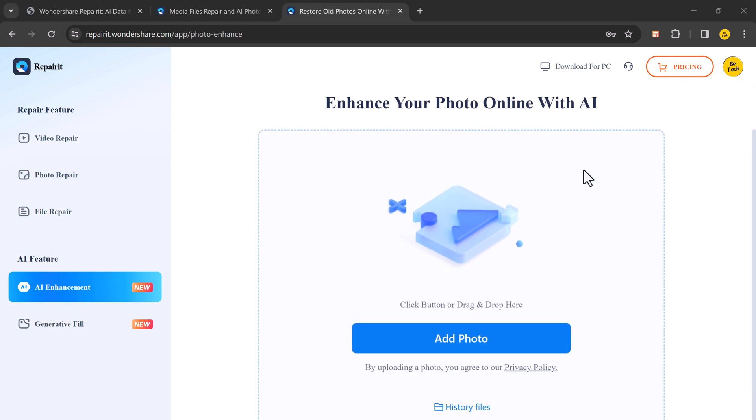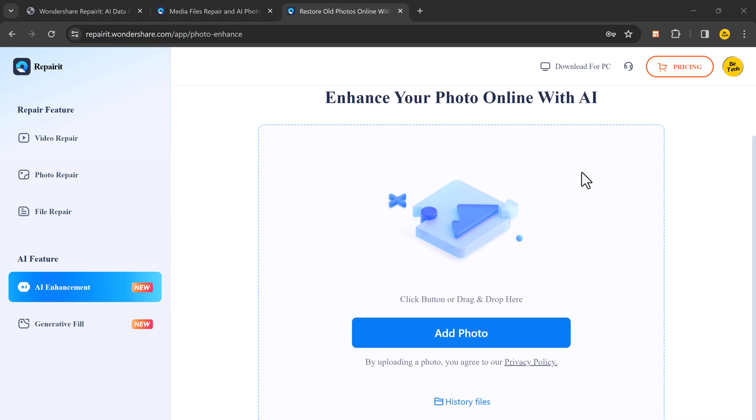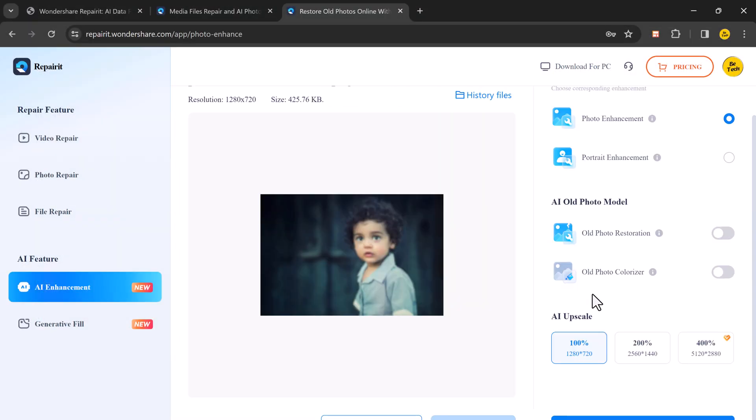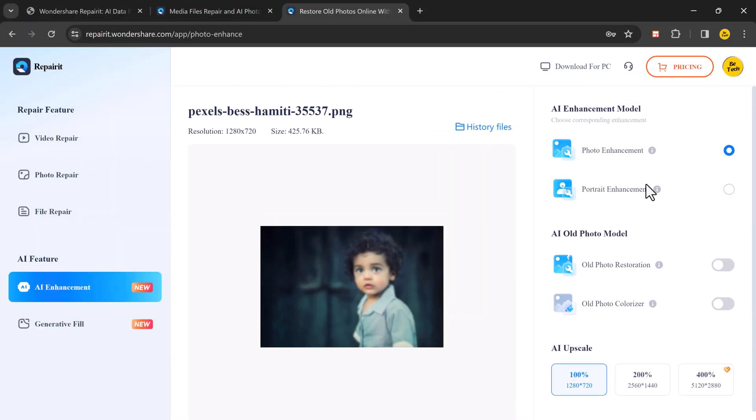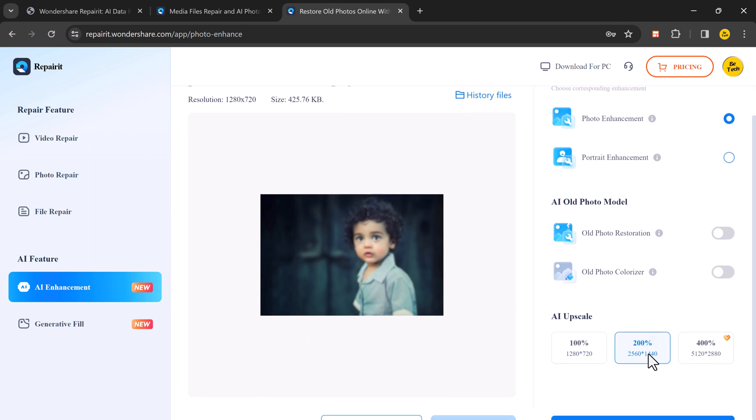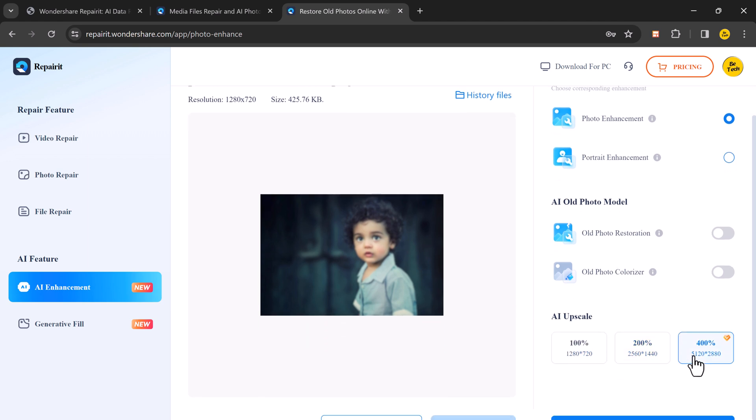So first let's try AI enhancement. It can enhance your photos very easily. If you want to sharpen those blurry memories, click on add photo and open the file. Then you can choose photo enhancement or portrait enhancement. And if you have old photo, you can enable old photo restoration option or old photo colorize. Then choose AI upscale to 400% and click on start.